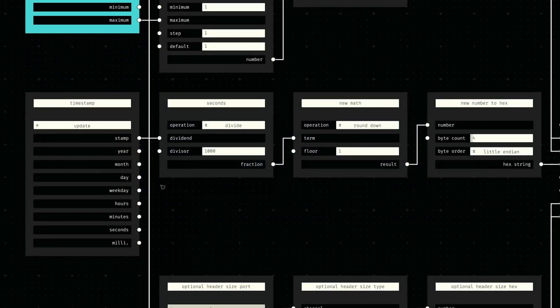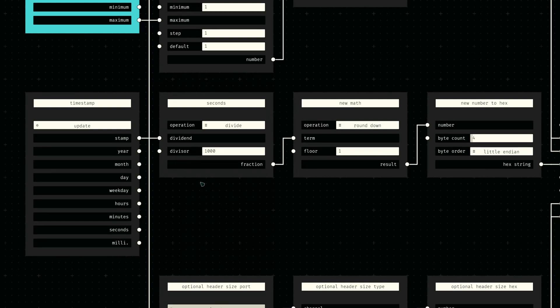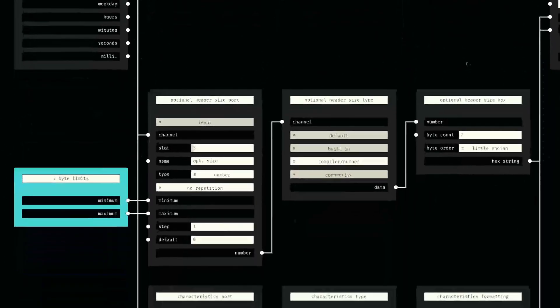The file header then contains a timestamp for the creation date, which we can generate using the built-in time node. The stamp output provides us with the current timestamp in milliseconds, but the file format requires the time in seconds. So we divide that number by 1000 and then convert it to the corresponding little endian byte sequence.